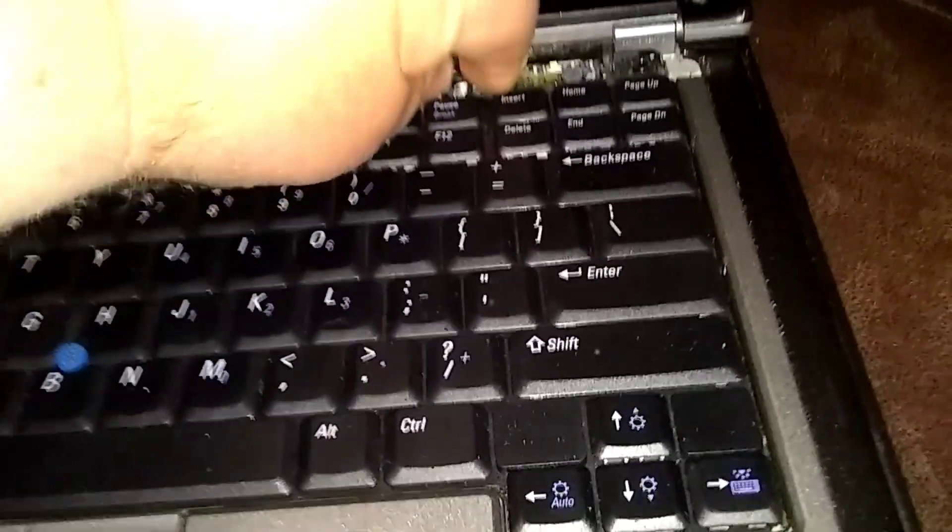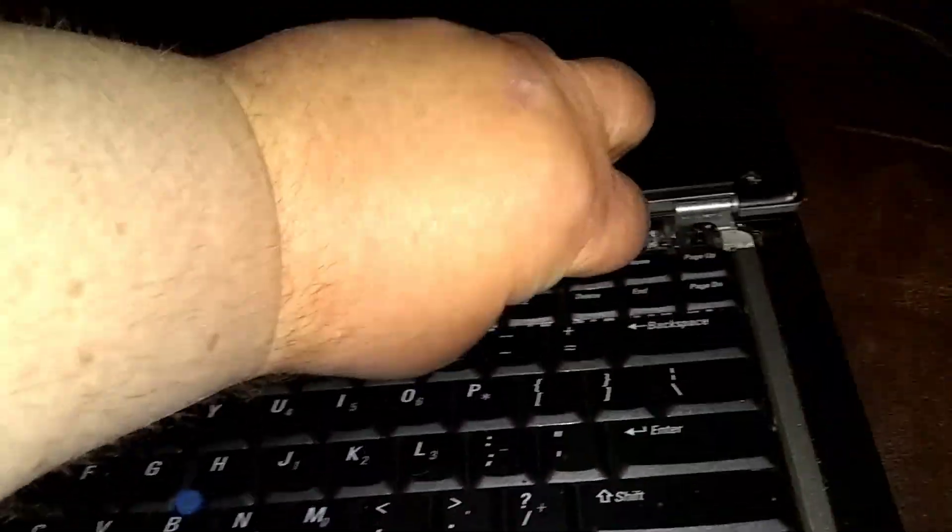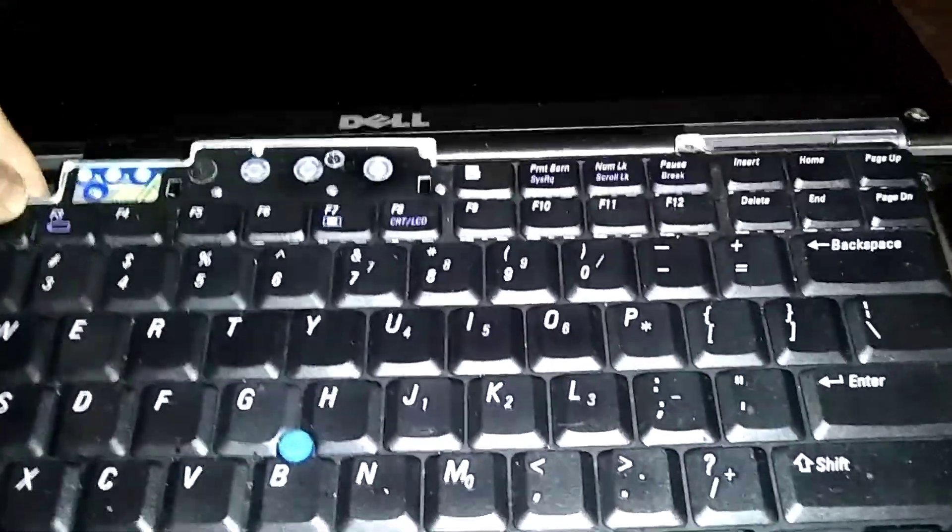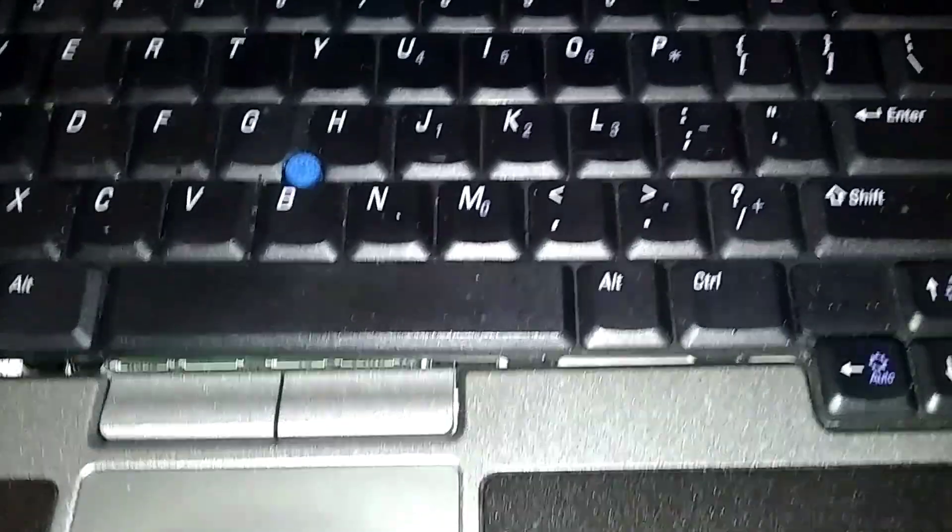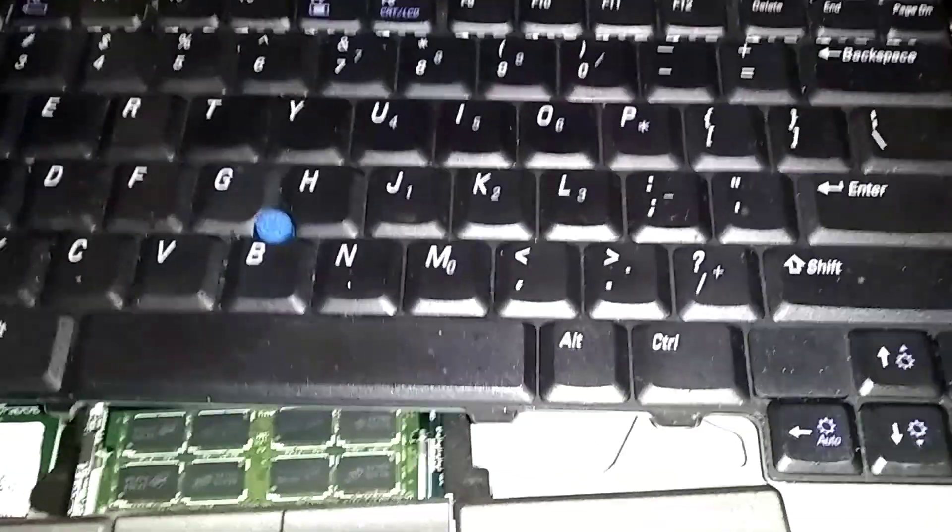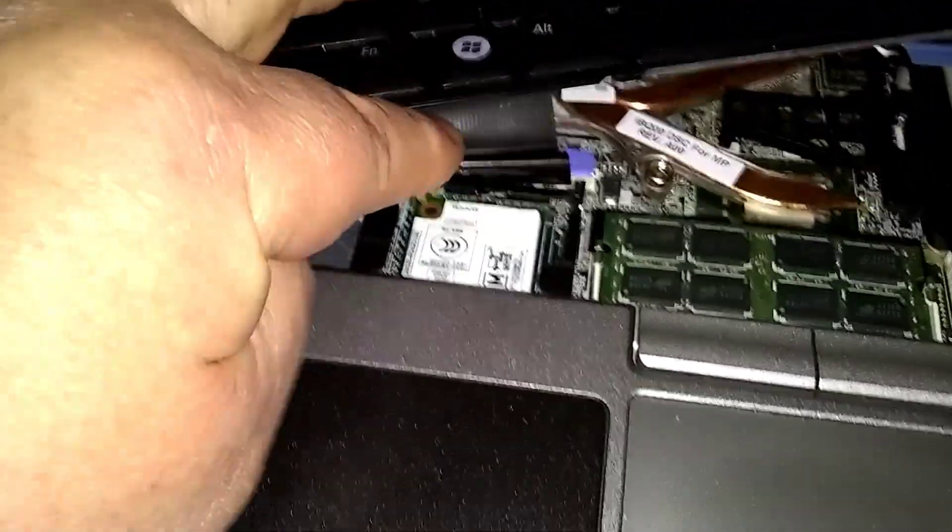Just lift it out nice and easy and pull it forward towards the display a little bit. Don't lift it off too high because there's a ribbon here attached.